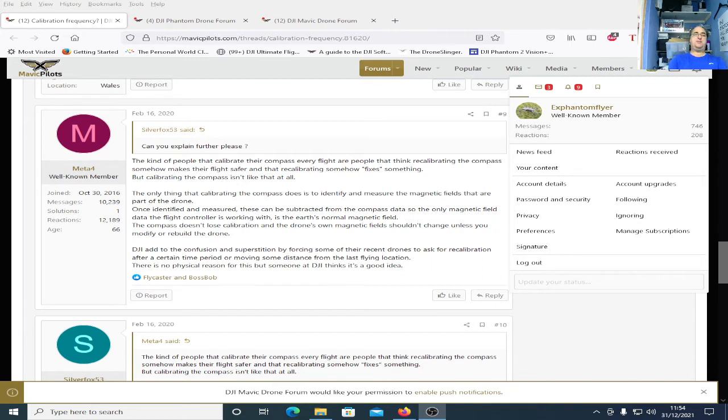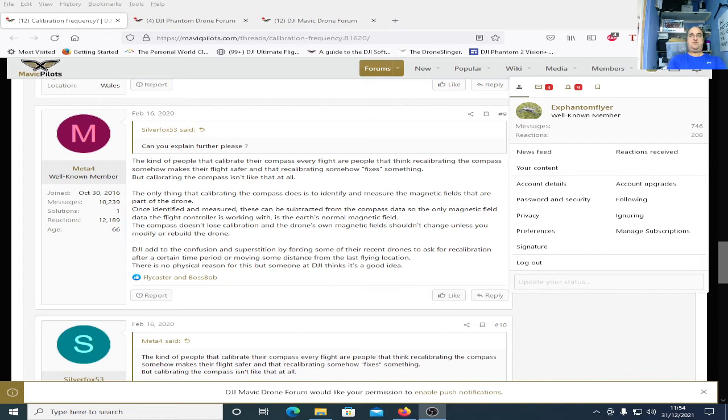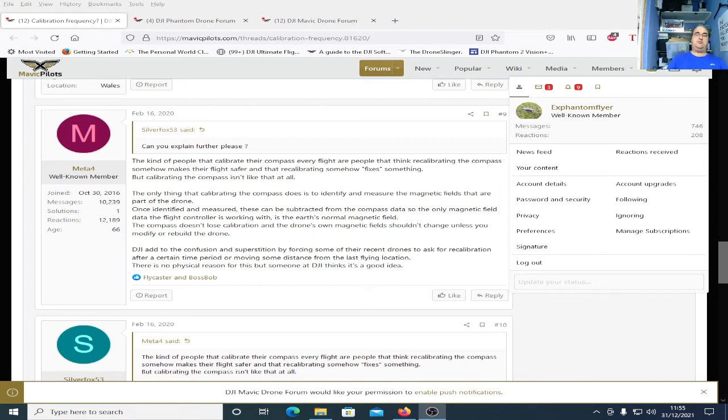Now before I read the next part someone actually posted an answer to my statement by saying that you need to recalibrate if you move more than 31 miles away from your last flying location. Now I can tell you that again is utter rubbish. I live where I live and I travel ending up to 50 miles and I can fly my quad, the app doesn't pop up a warning, the quad doesn't misbehave.